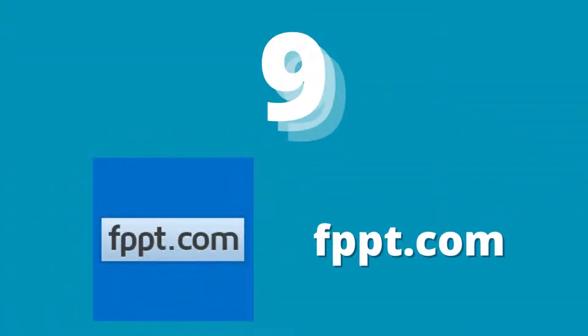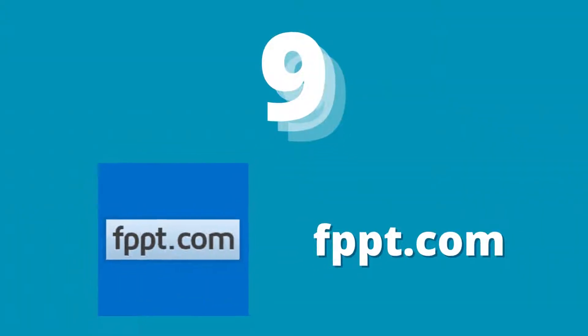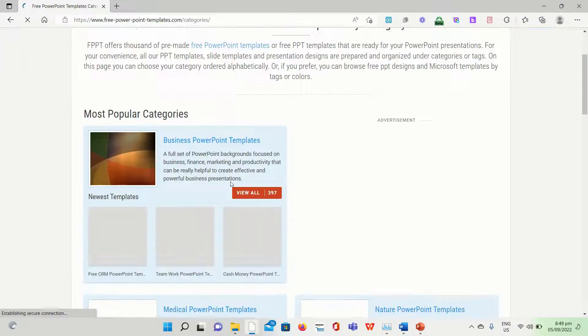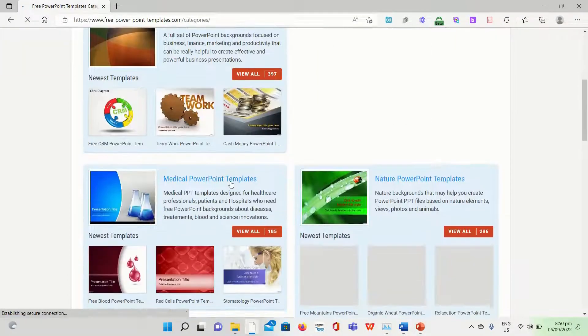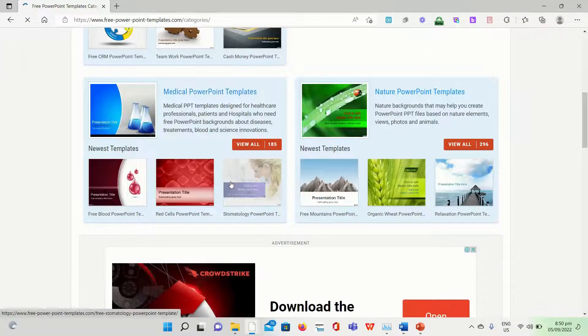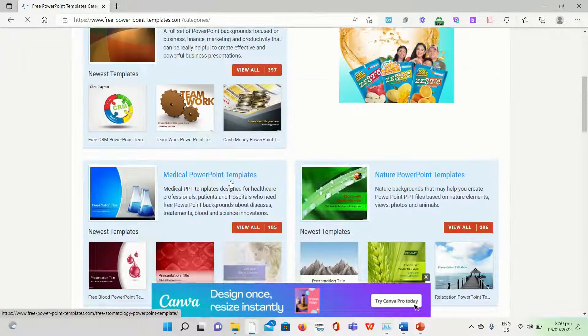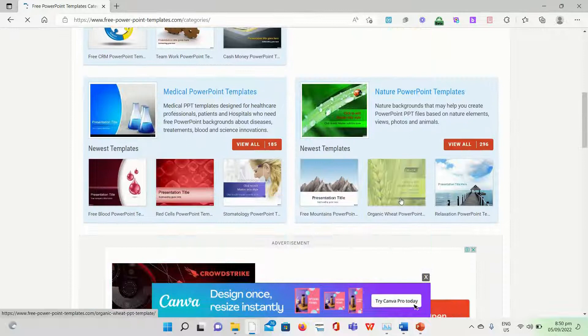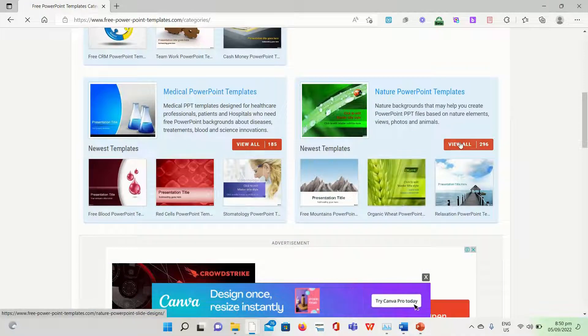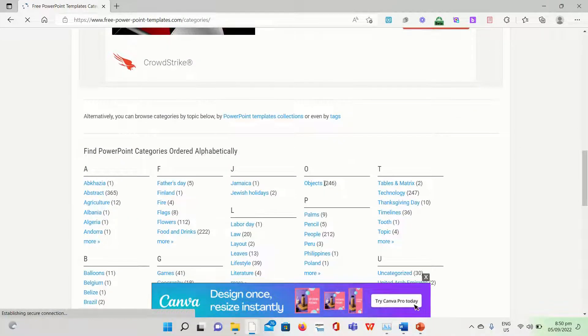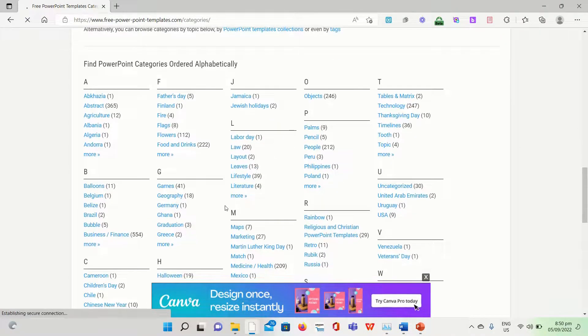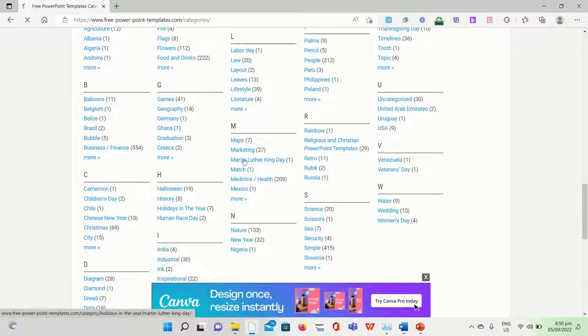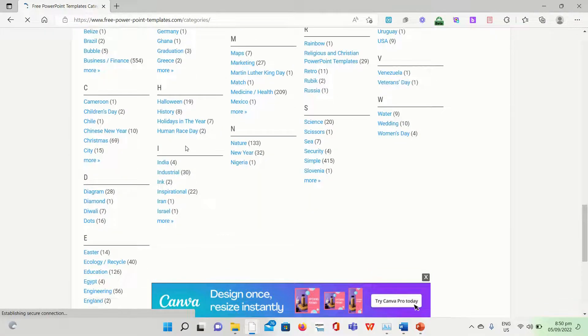FPPT.com is the site for you if you're seeking a place to download free eye-catching PowerPoint templates. Categories include games, maps, nature, and so forth. You can also choose to filter templates based on their backgrounds, themes, or keywords.